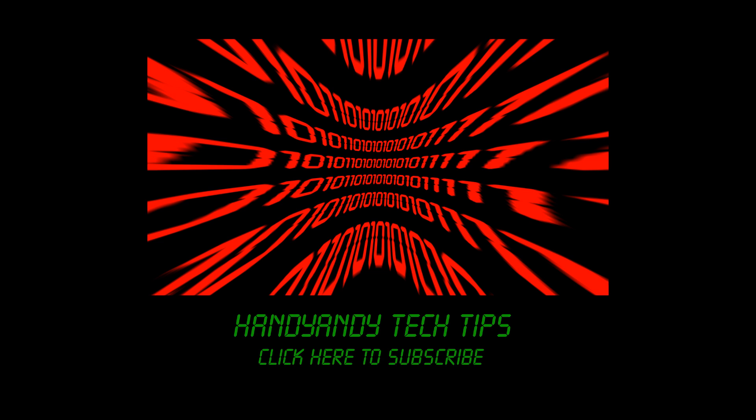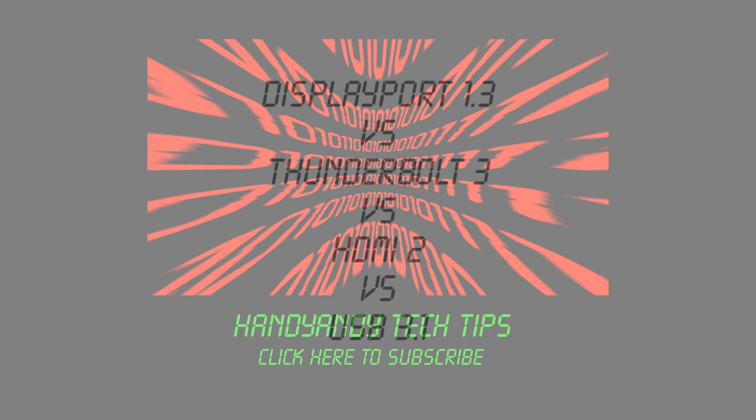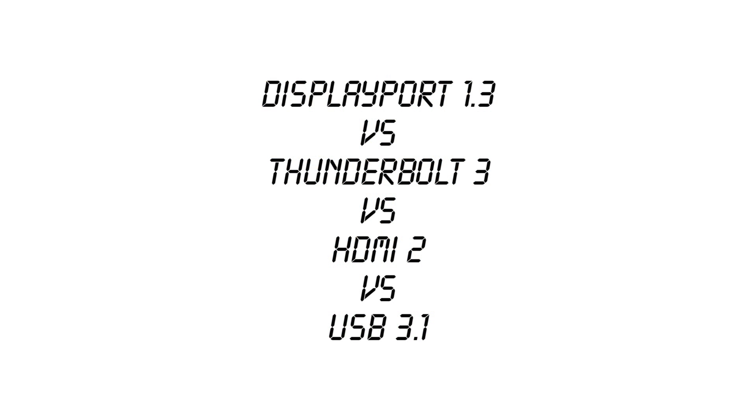Hi, it's HandyAndy Tech Tips here, and this is your ultimate 4K connection guide. So if you want to hook up your 4K PC monitor, then which connection type do you choose? I'm going to show you four of the best.